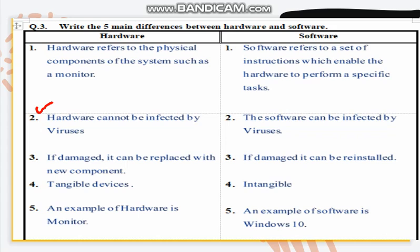Second: hardware cannot be infected by a virus — virus does not infect hardware. Whereas software can be infected by a virus. Third: if hardware is damaged it can be replaced with a new component — for example, if your mouse is damaged you can buy a new mouse. Whereas if software is damaged it can be reinstalled.